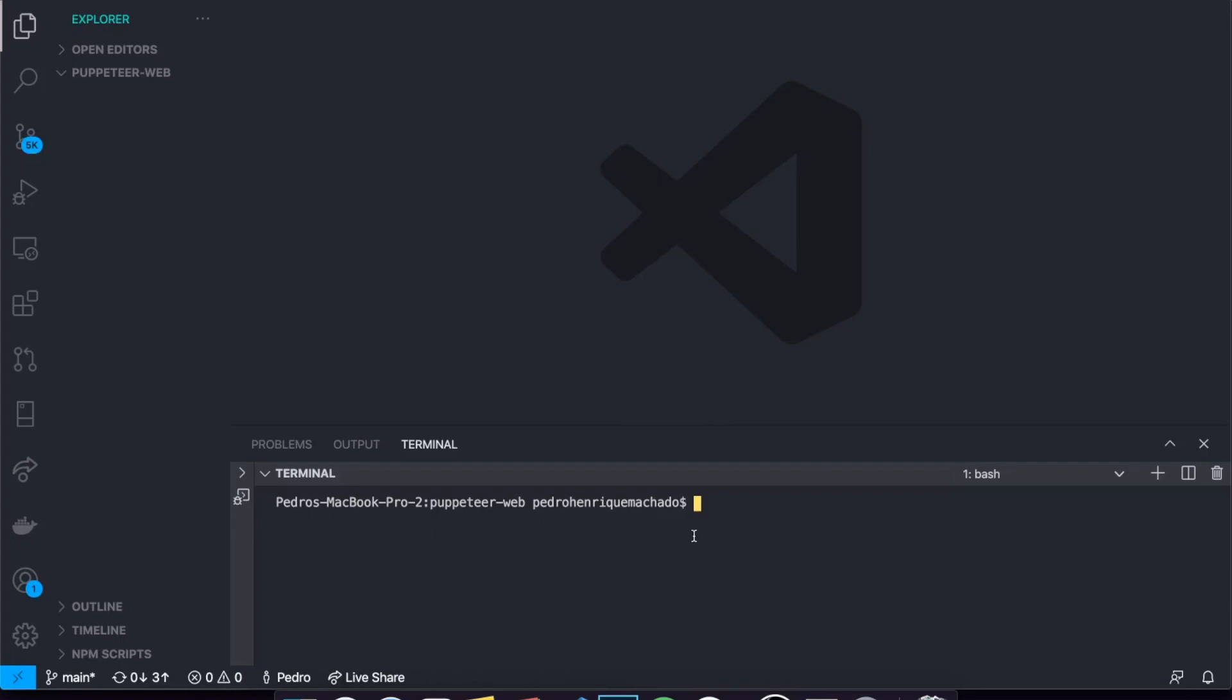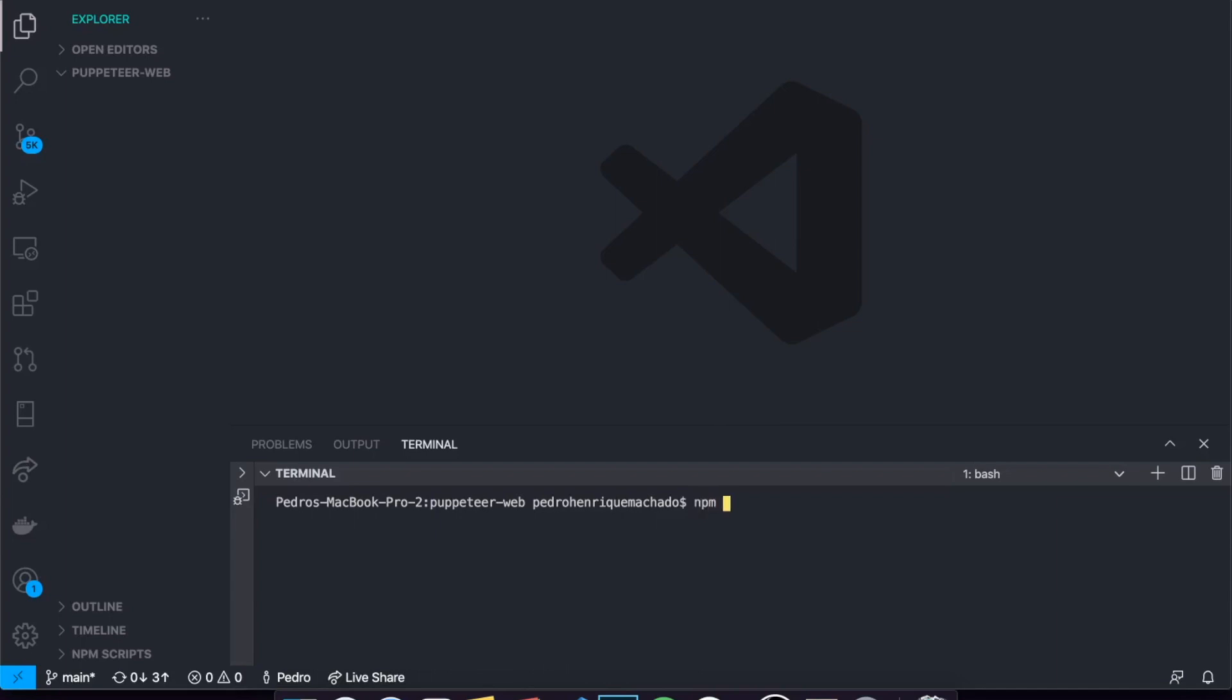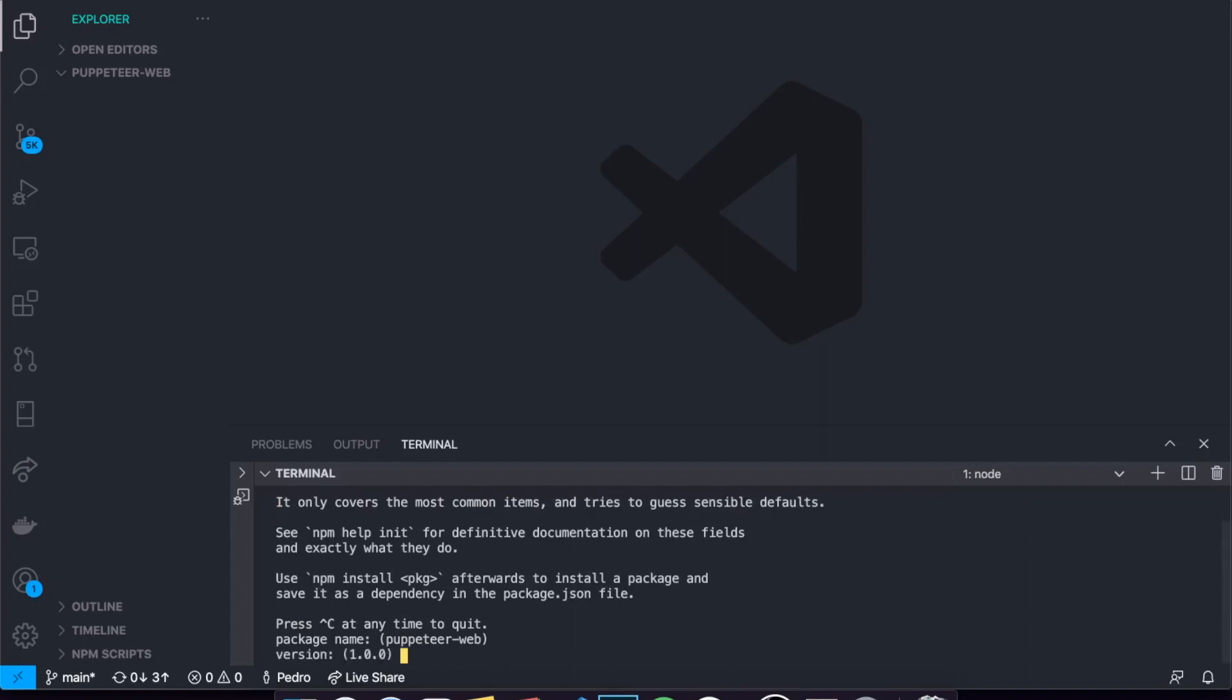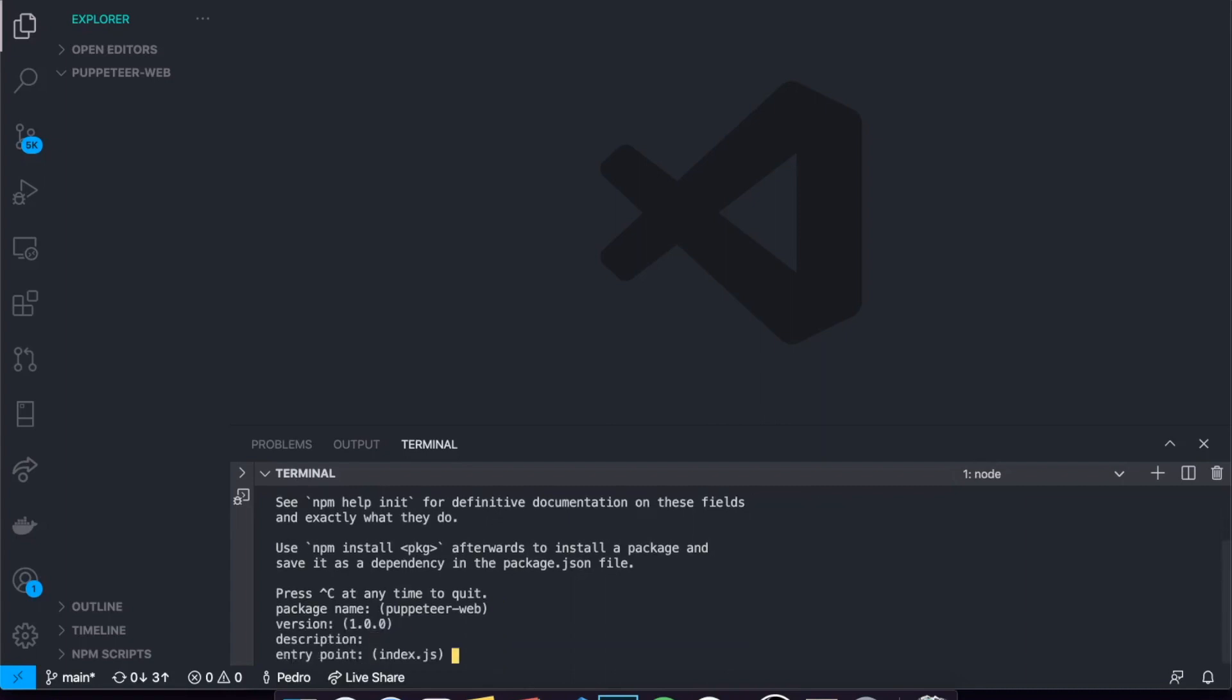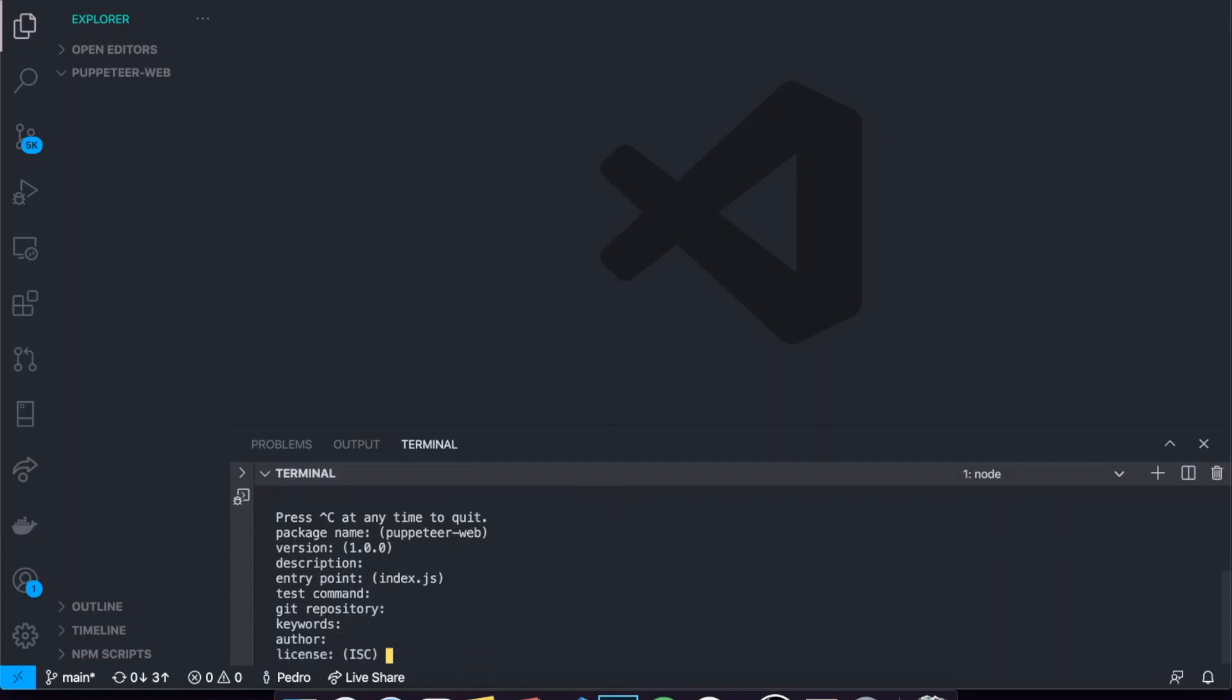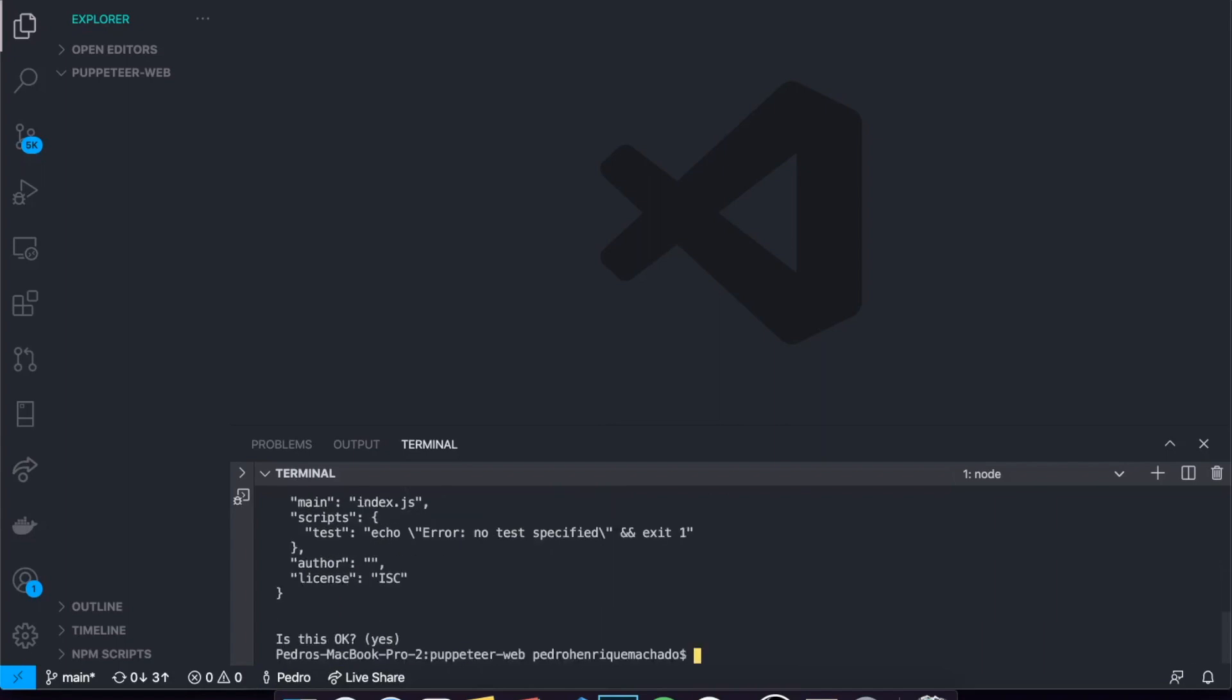So you can see right here I have just an empty project. I opened up my VS Code and created a folder called Puppeteer web. This is where we're going to be building our project. The first thing you actually need to do is start your Node.js application. Obviously you will need Node.js installed in your machine. To install it, I'll just come here and say npm init. If you're using yarn you can say yarn init. A bunch of questions appear as always, so I'm just going to press enter for all of them. Is it okay? Yes.